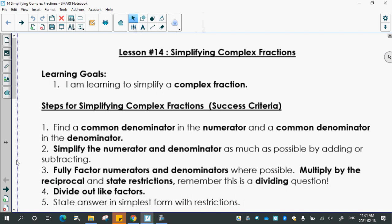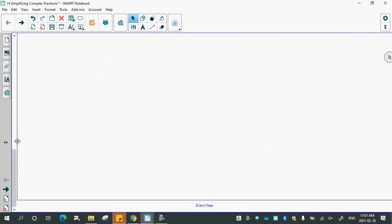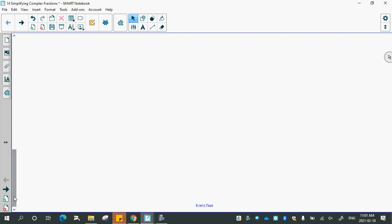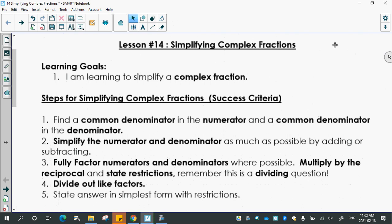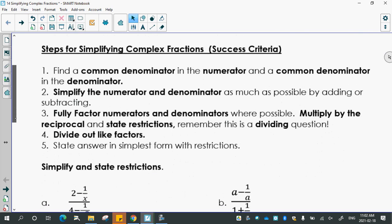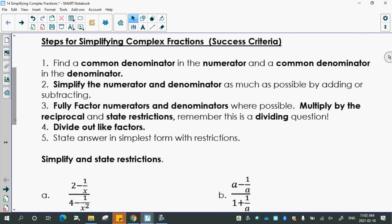Lesson 14 is on simplifying complex fractions. The steps are: first, find a common denominator in the numerator and also find a common denominator in the denominator. Second, simplify the numerator and denominator as much as possible by adding or subtracting. Third, fully factor numerators and denominators where possible. Then multiply by the reciprocal and state restrictions, because it's a dividing question. Finally, divide out any like factors and state your answer in simplest form with restrictions.